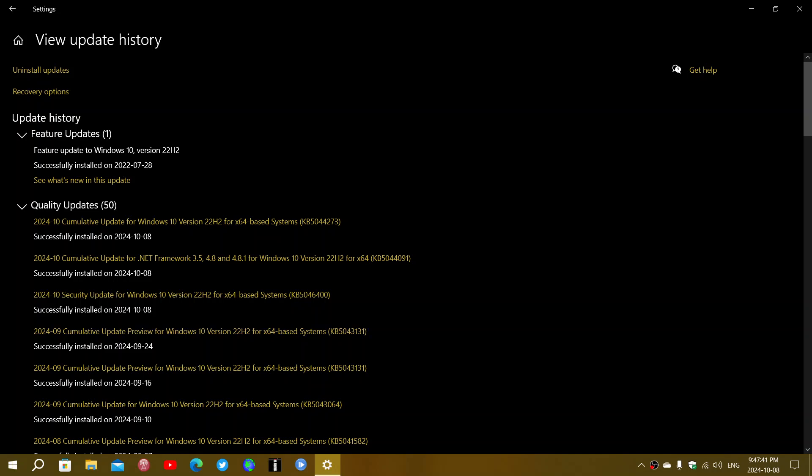So today this lonely security update for Windows 10 which is KB5046400 is an update to that update. It's actually a security update to the security update, kind of making it more secure, changing a few things, make sure everything's all right.